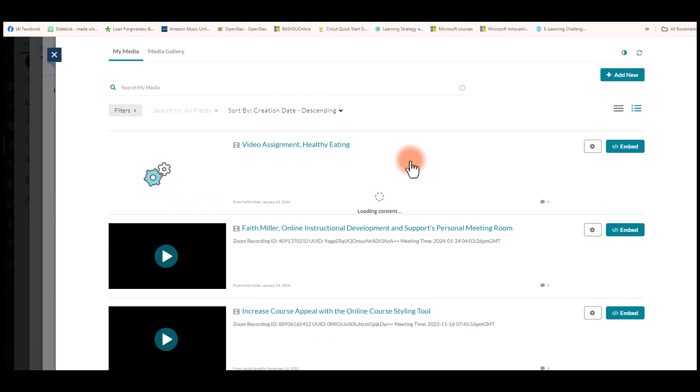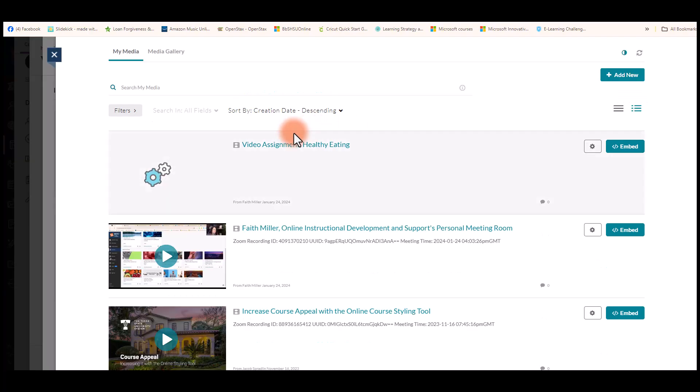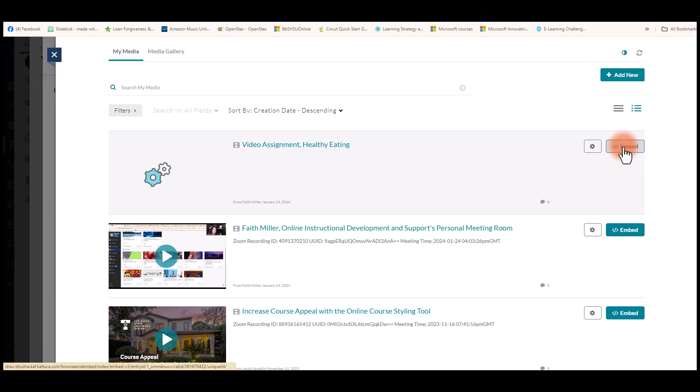You can select Kaltura Market again and you can see your video in your My Media page. To embed it in the assignment, simply click the embed button.